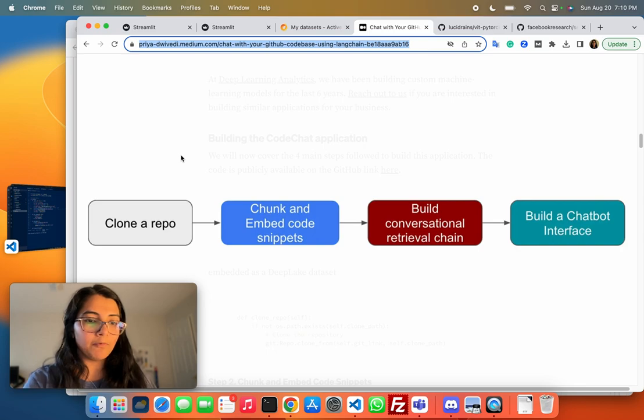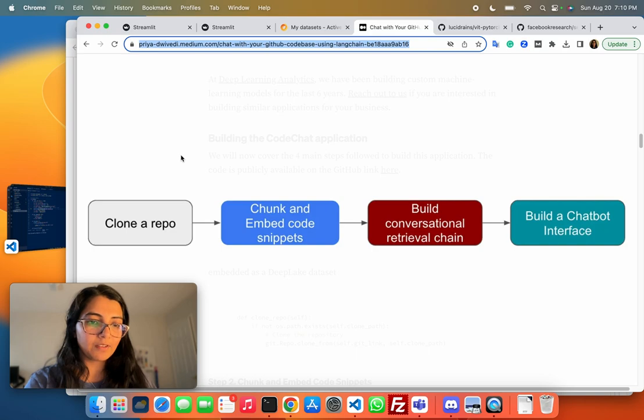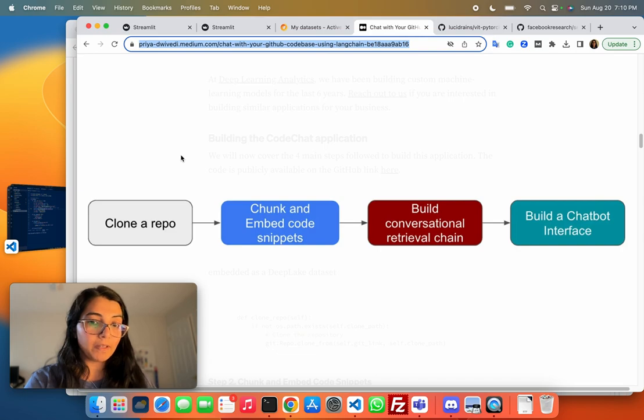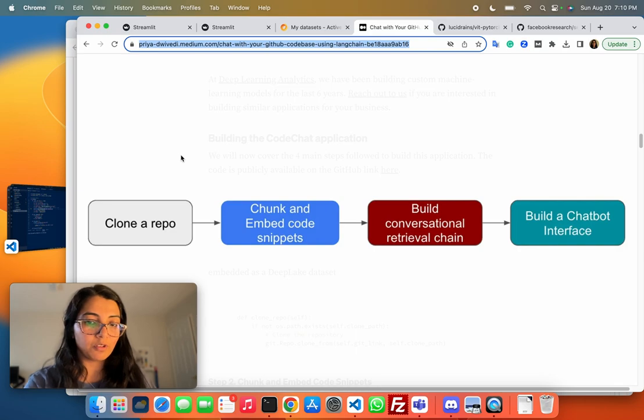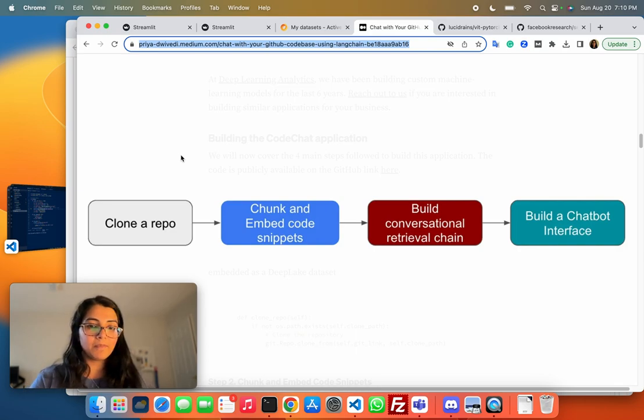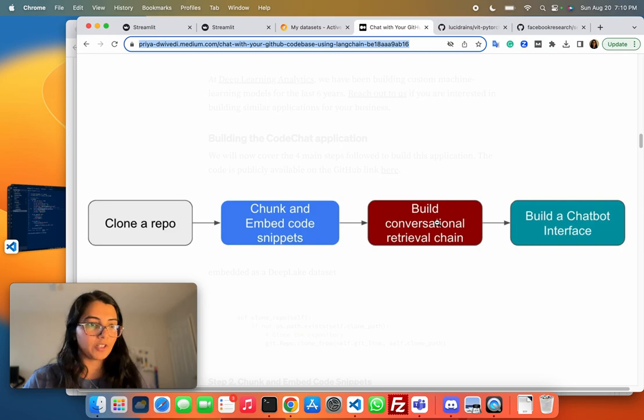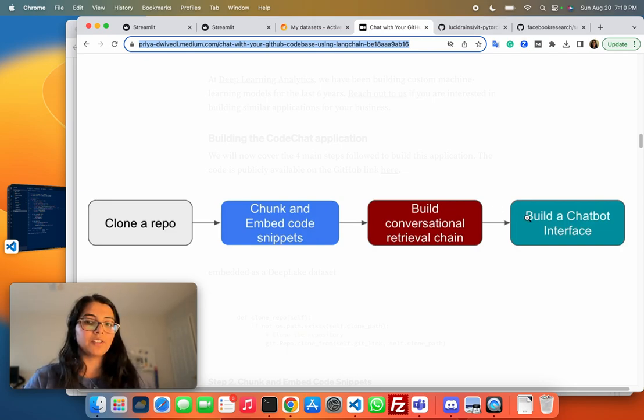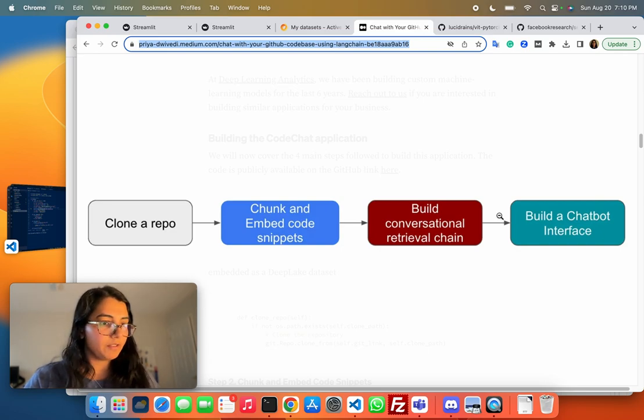Then, we chunk and embed the code snippets. I've used DeepLake as the database for embedding. It's a cloud-based data storage or vector store, but it's free to use for the usage that I've had so far. Then, we use LangChain to build a conversational retrieval chain. Finally, I've built a Streamlit interface around this, which makes it easy to chat with the bot.